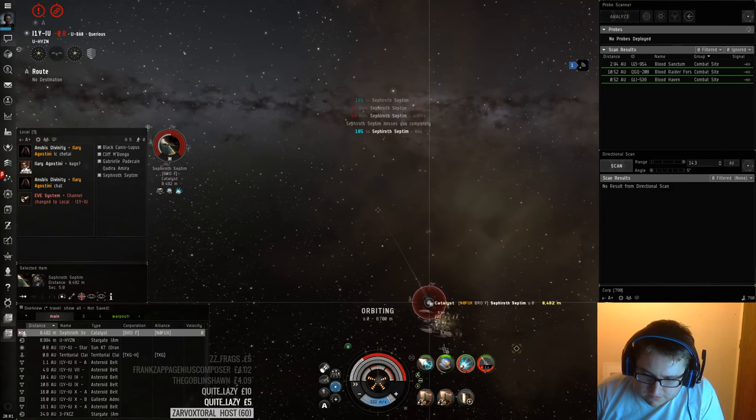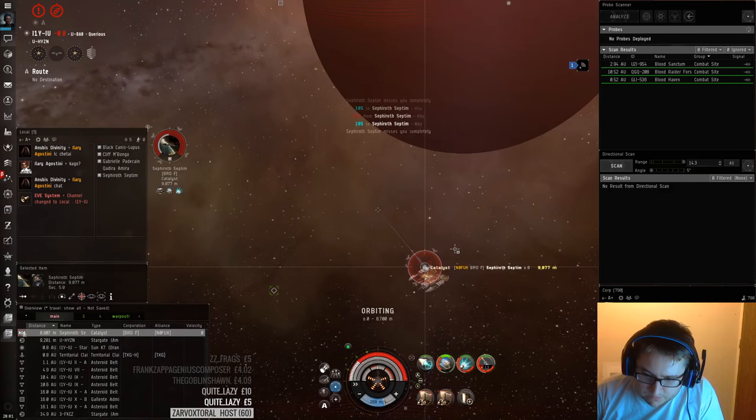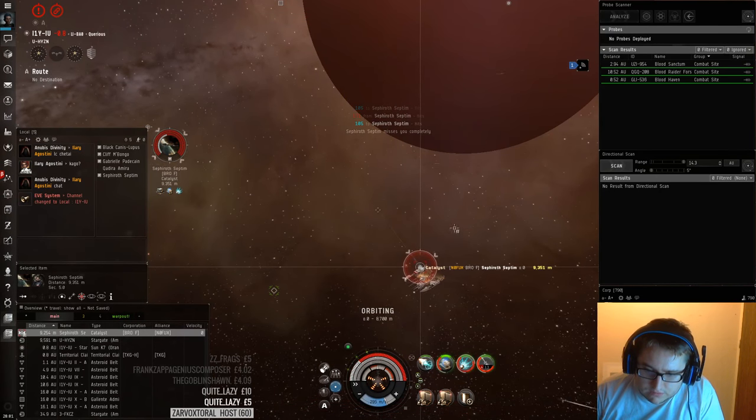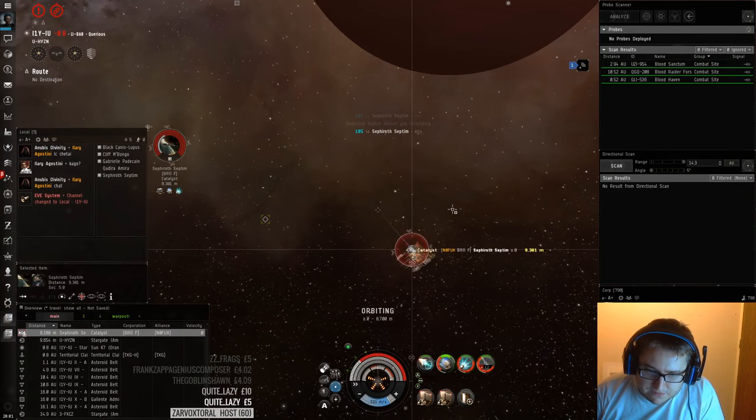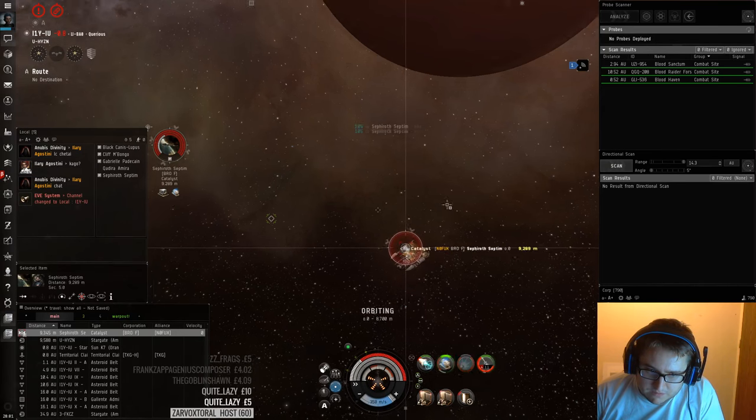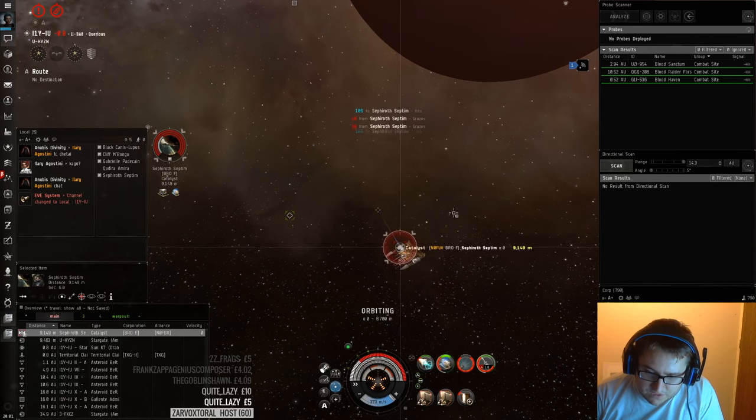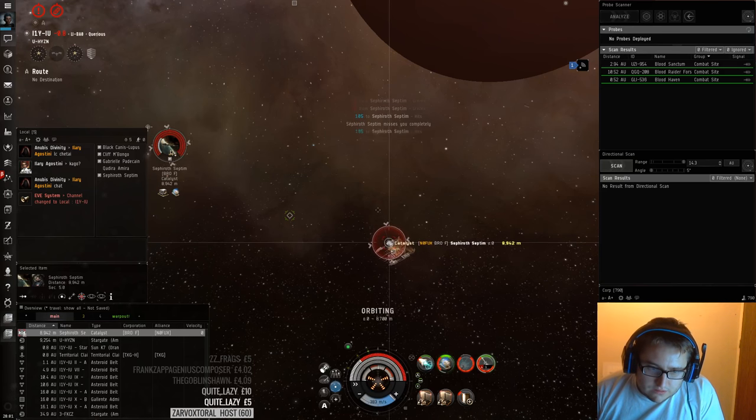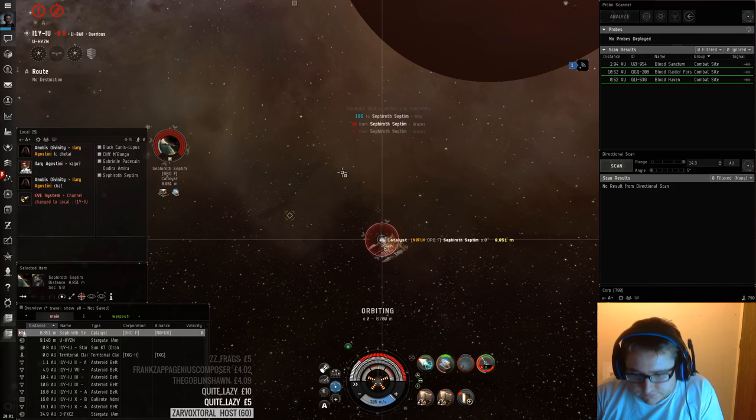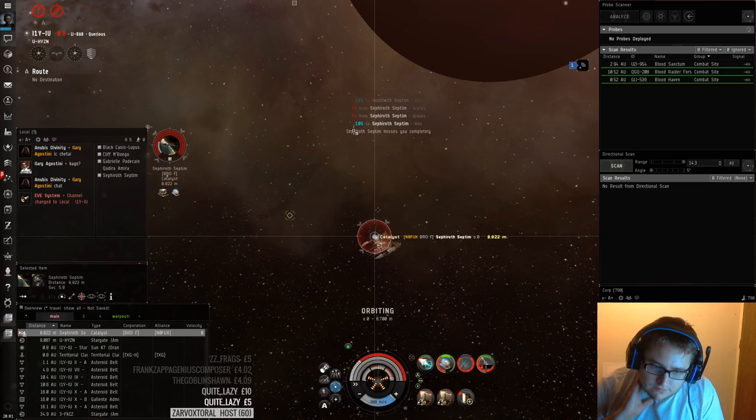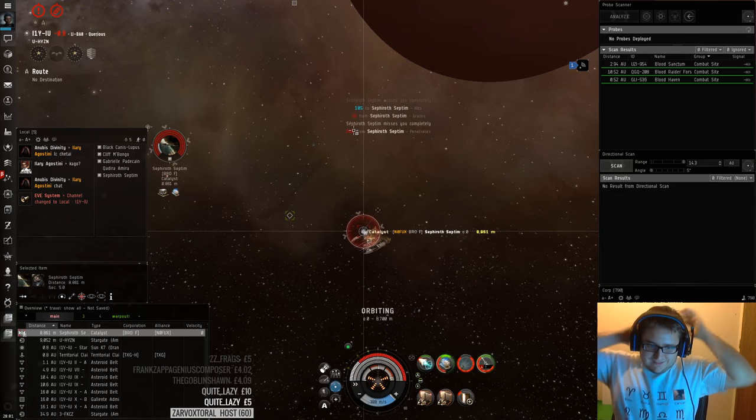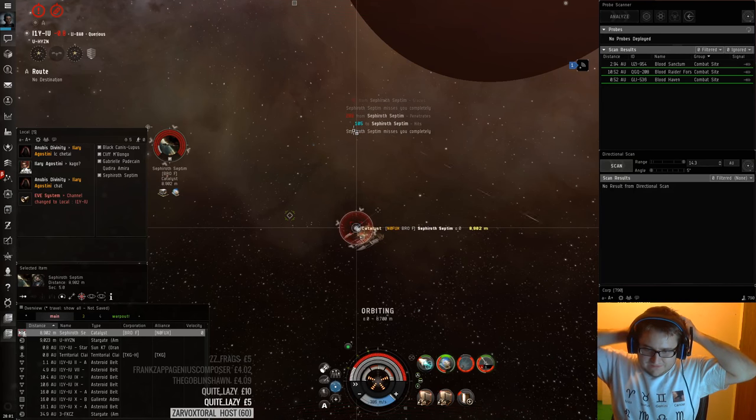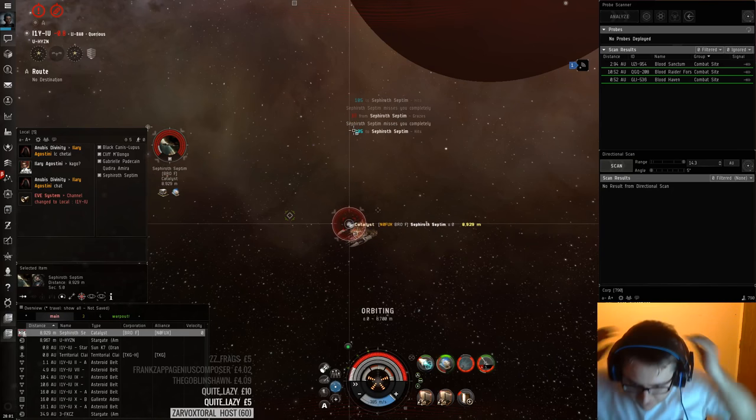I kind of need to maybe risk burning out the web, but I guess that's fine. If I lose the web, it doesn't really matter too much. Like, he can't still approach me. I still have a control advantage. Ah, yeah. Come on, man. If I kill, like, a veteran in a catalyst, I'm going to be so fucking happy.